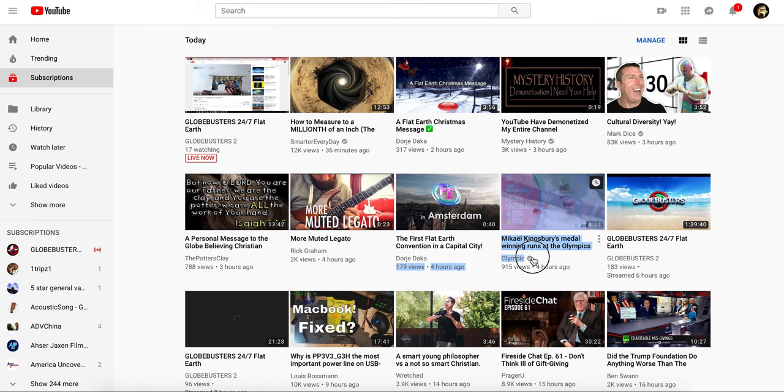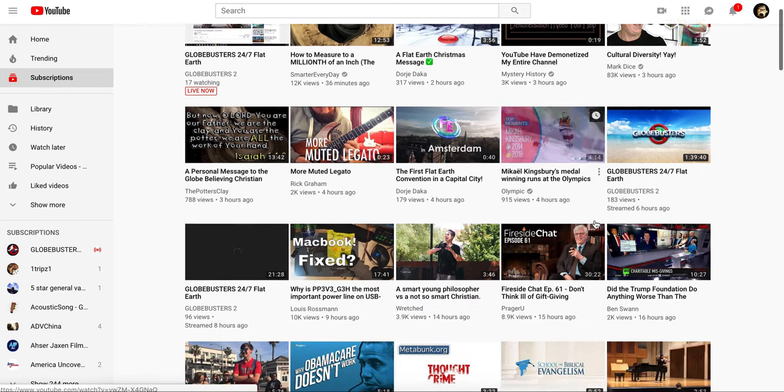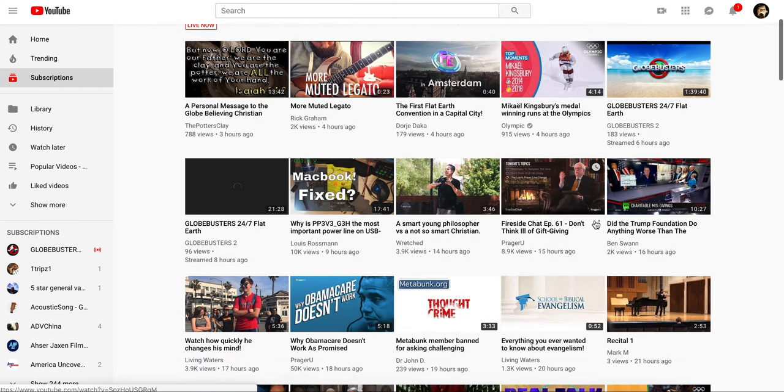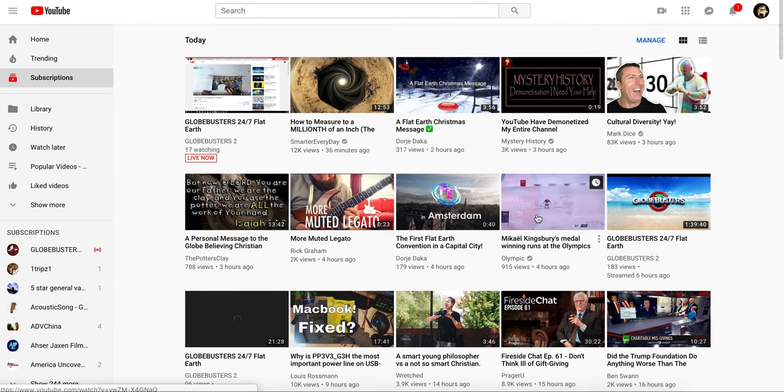This Olympics channel - I don't subscribe to Olympics, I don't care about the Olympics. You can kind of get an idea of what I am interested in based on this here.